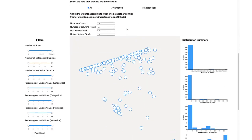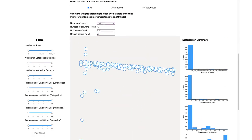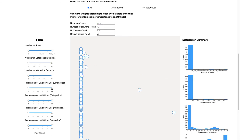Log Prospector visualizes structural properties based on the user's needs and helps researchers fish out datasets with appropriate structural properties.